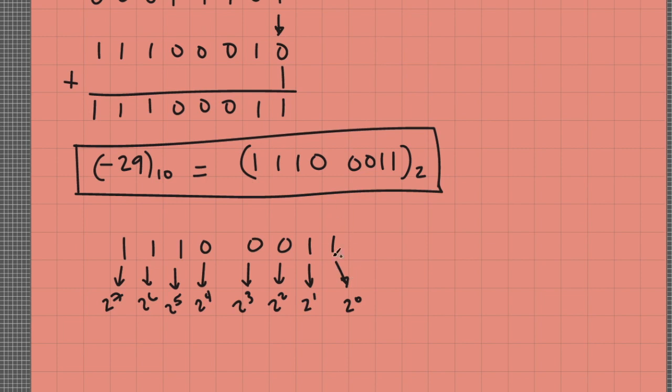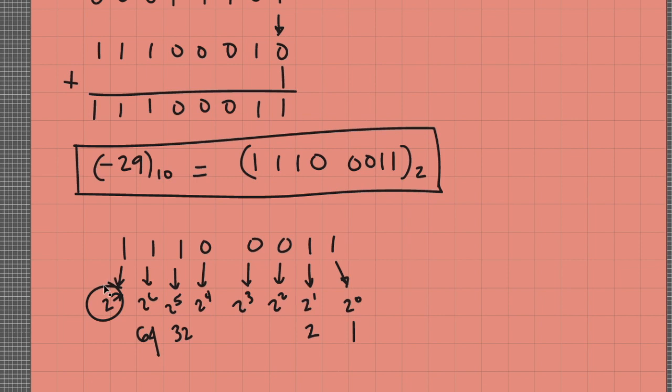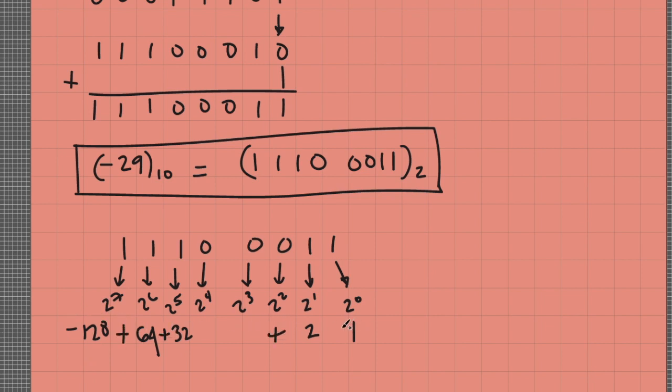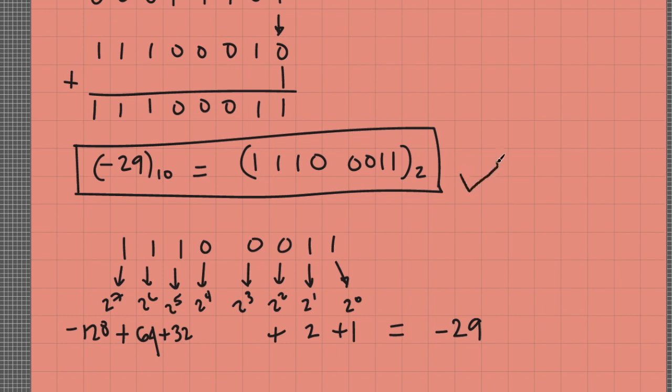So let's try to add the non-zero terms. This is 1, this is 1, this is 2, this is 32, this is 64. So basically, instead of writing 128 for this weight, since this is a sign bit and it is negative, I have to write it as negative 128. So negative 128 plus 64 plus 32 plus 2 plus 1 is equal to negative 29, which tells us that our final answer is correct.